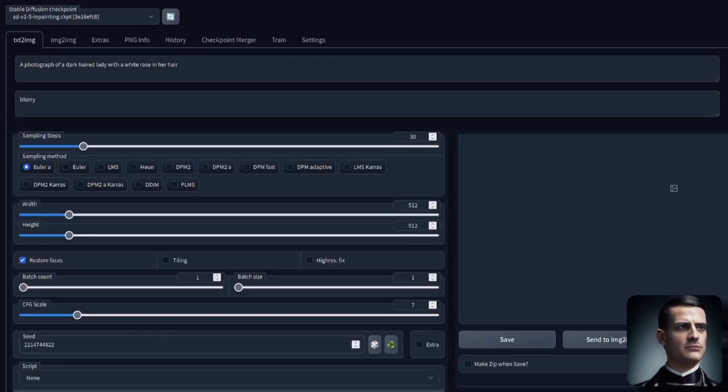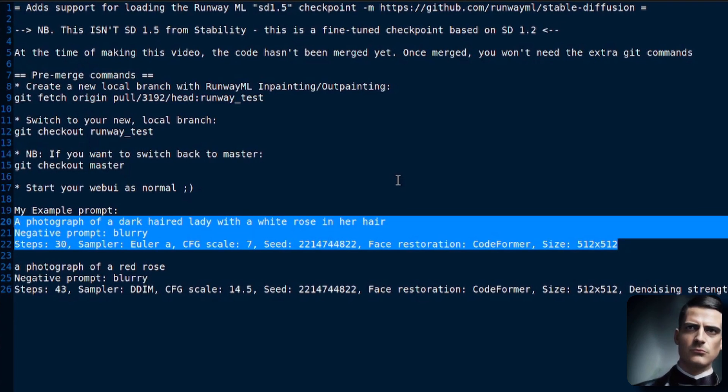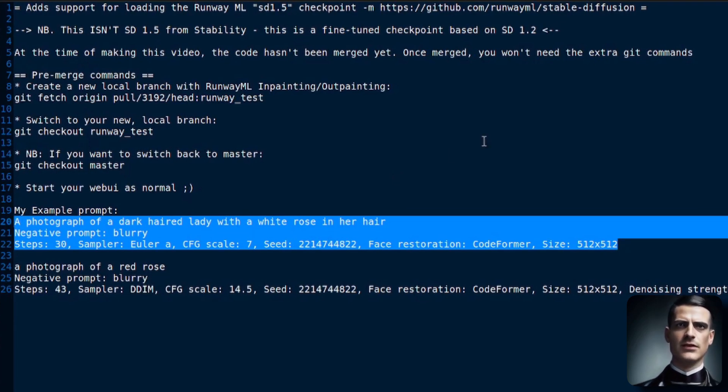So download that, put that into your Stable Diffusion models directory for Automatic 1111, and then you can load the checkpoint.